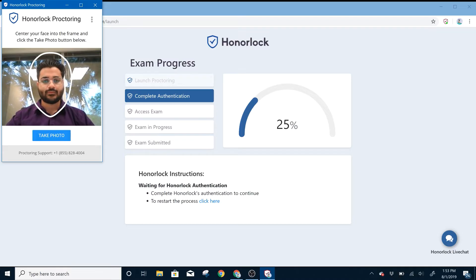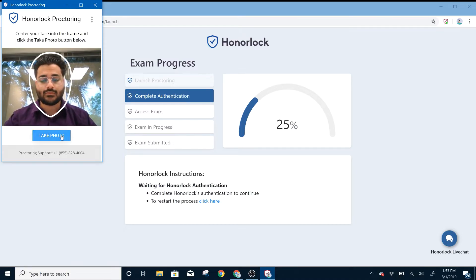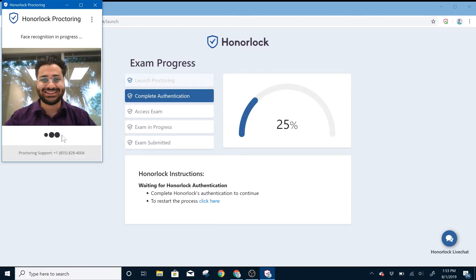The first step of Honorlock proctoring is the photo. Please center your face into the frame and select Take Photo.